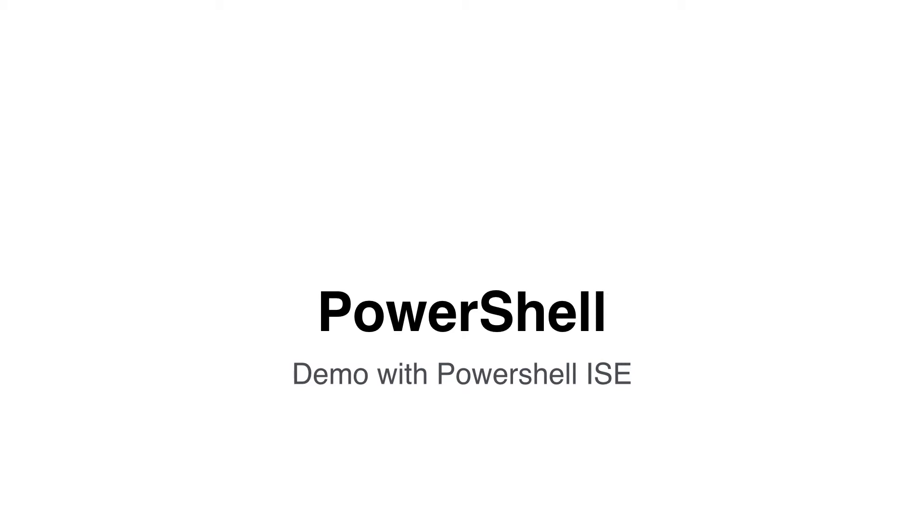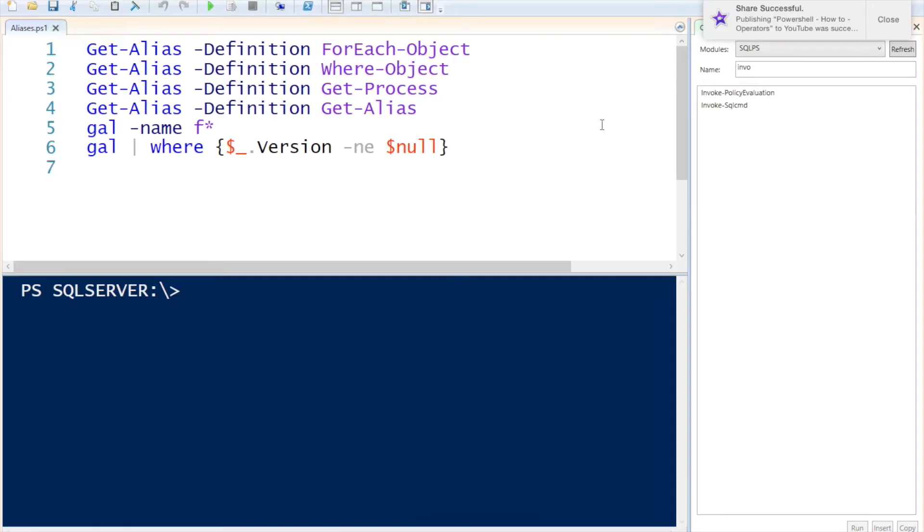Let's wrap this up with a couple of examples in PowerShell ISE. Okay I've opened PowerShell ISE to demonstrate to you how to use aliases in Windows PowerShell.